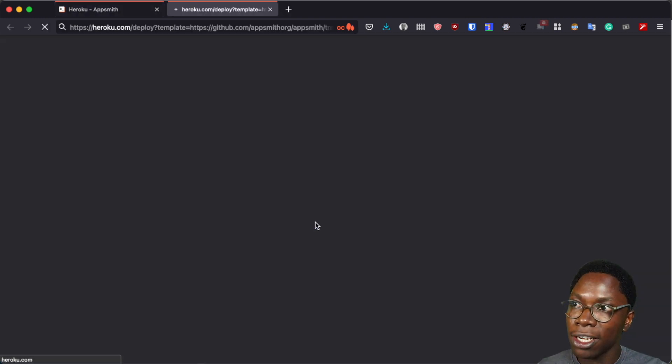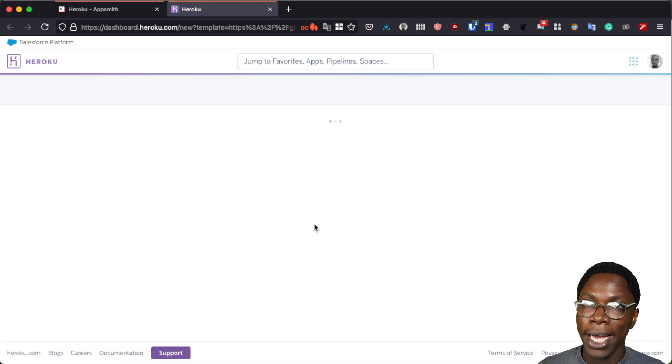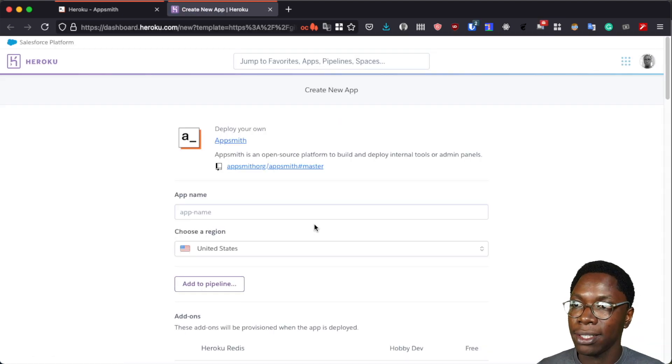So I'm going to go ahead and click on this button and I'll be taken to my dashboard where I can go ahead to configure my AppSmith instance.